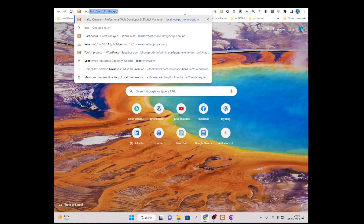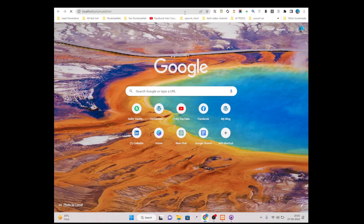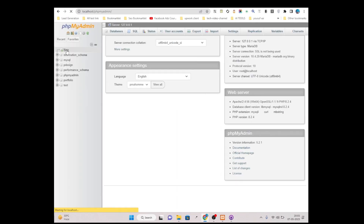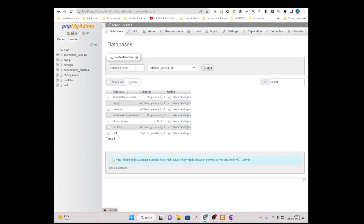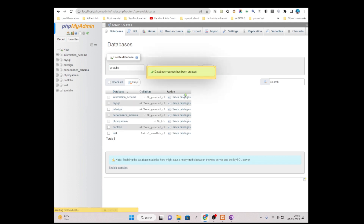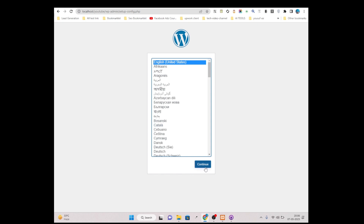Connect your WordPress localhost. First I need to create a database for my WordPress because I am working with a fresh WordPress website. Give it a name — I am giving it the same name 'youtube'. Simply copy this name and click Create. Now simply search 'youtube' and click Continue.